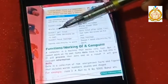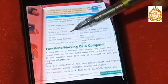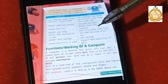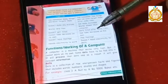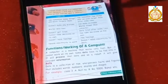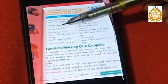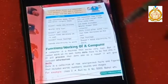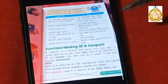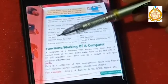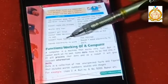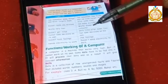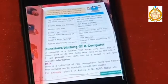Fifth: a computer cannot take decisions on its own, but man can take decisions on his own. Sixth: a computer does not have feelings, but man has feelings. Last point: a computer needs electricity to work, but man does not need electricity to work.